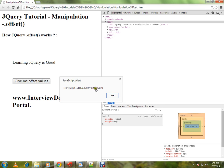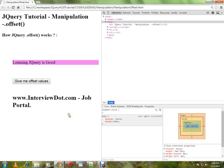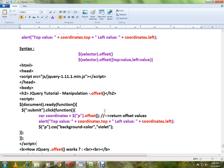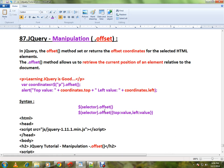This is how you can use the offset method in jQuery. Hope this video is useful. Thank you and all the best.